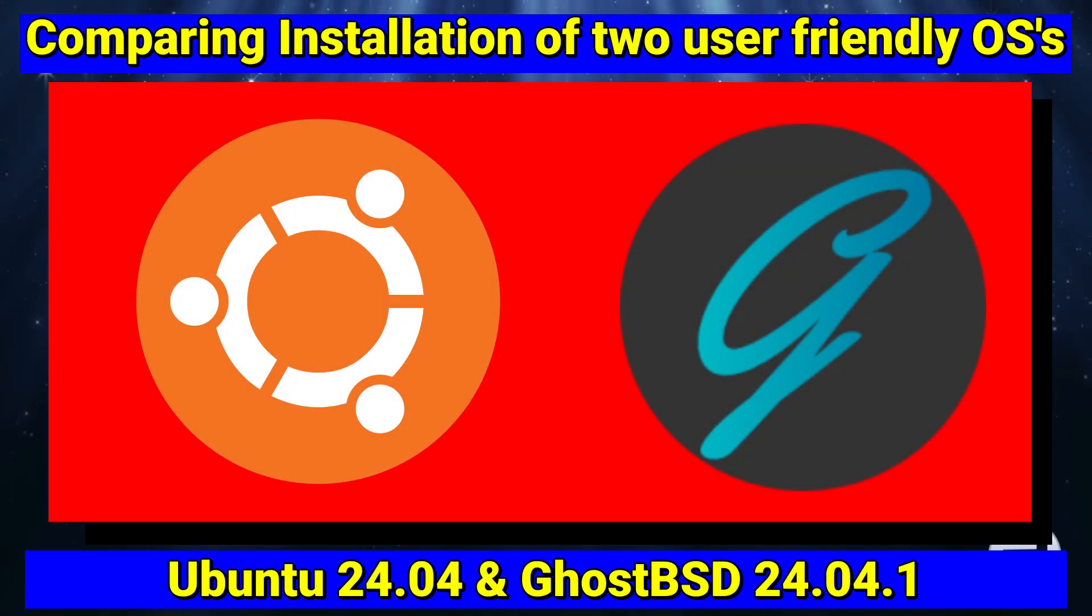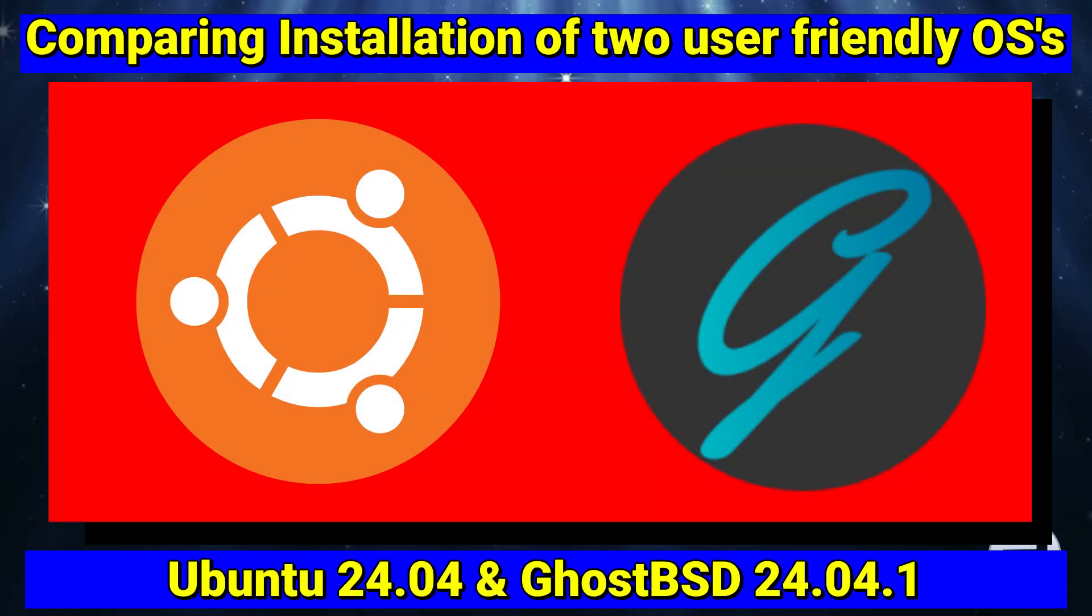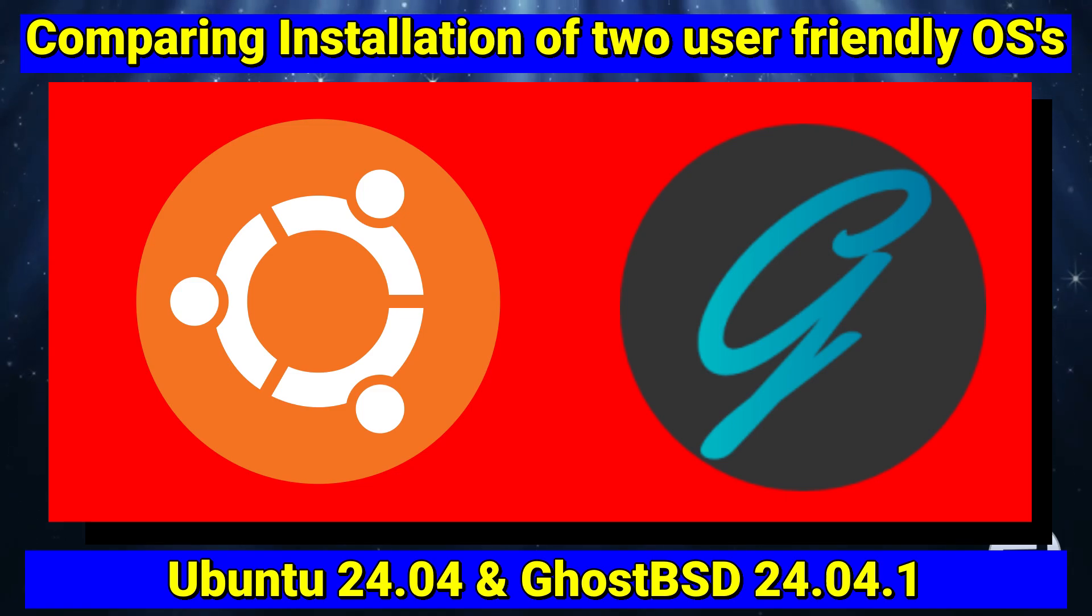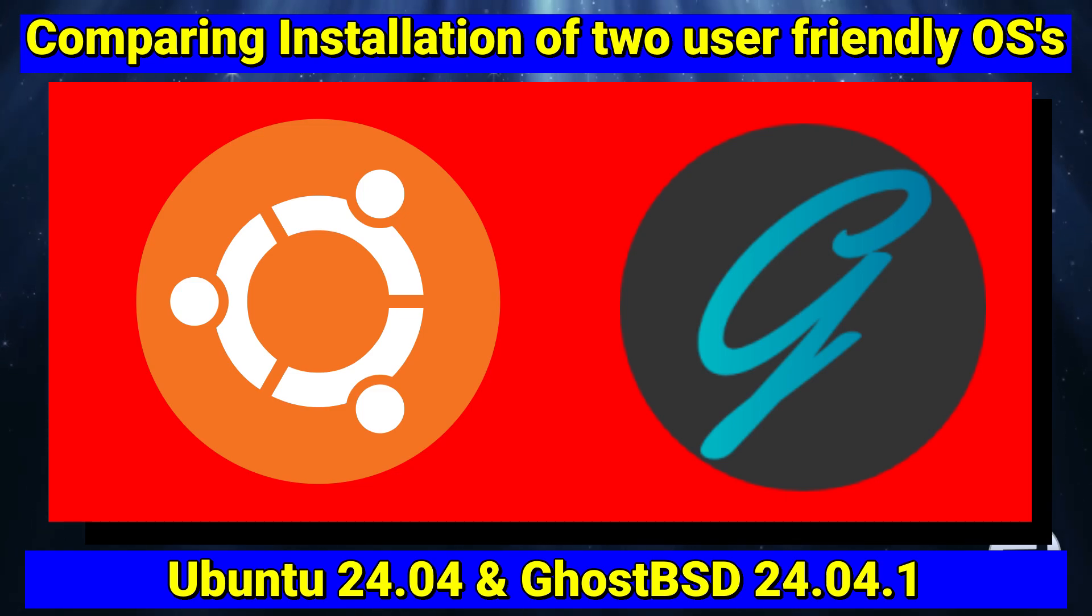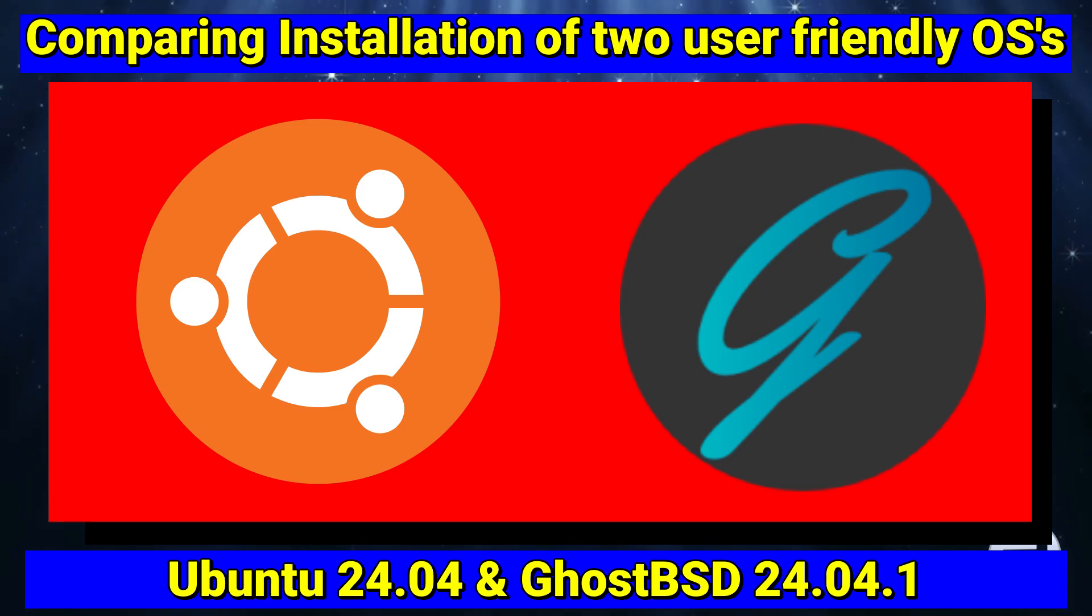In this video, we'll be comparing two installations of user-friendly operating systems: Ubuntu 24.04 and GhostBSD 24.04.1.